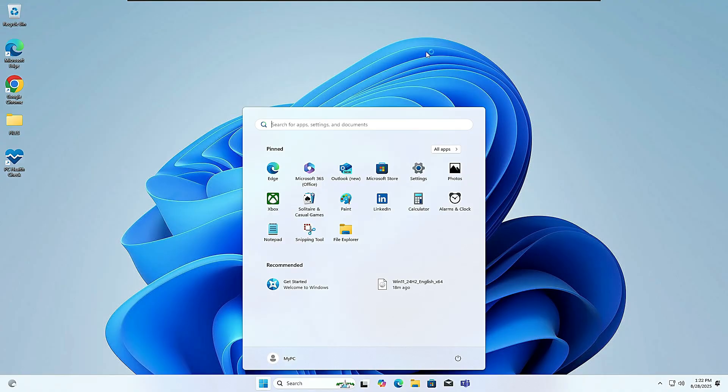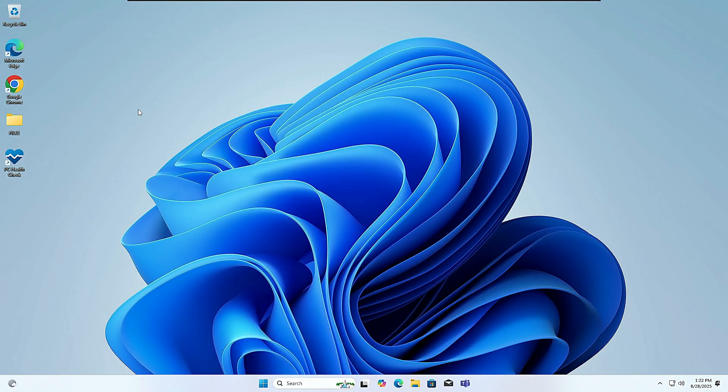We've successfully upgraded to Windows 11 on unsupported hardware using this free tool. You can see right here on my desktop, all my applications, folders, and data are still here. Nothing got deleted. Now that you're upgraded, you can safely delete the ISO and the Flyub tool if you want.